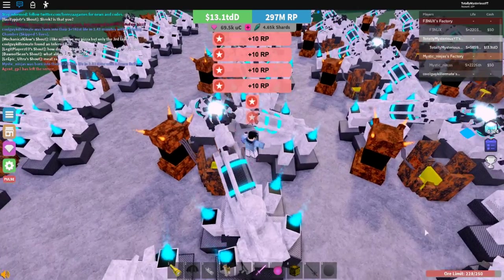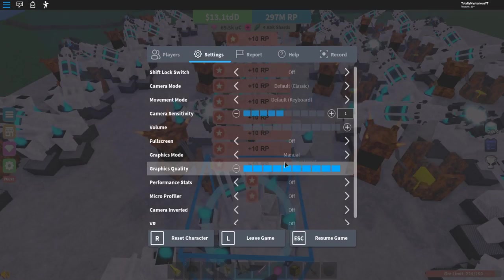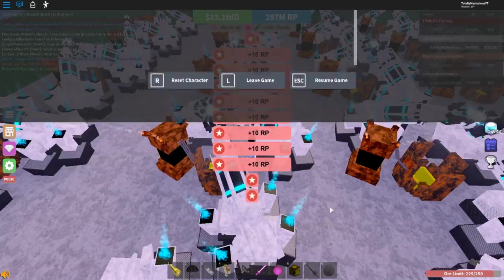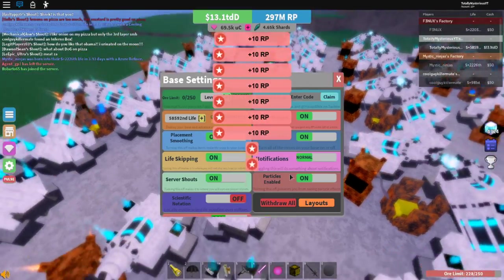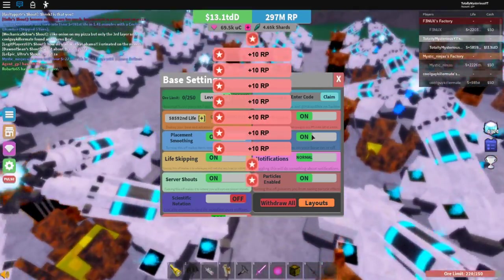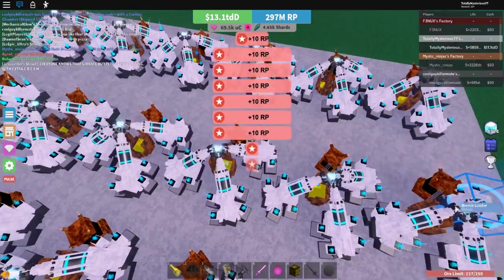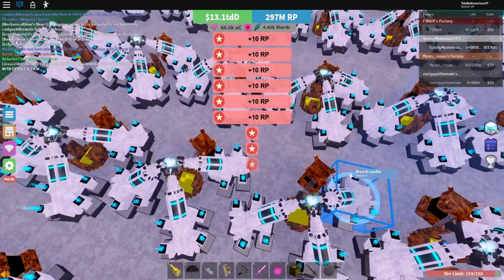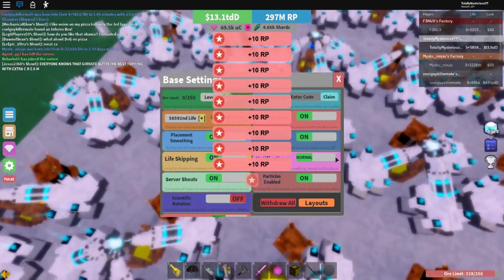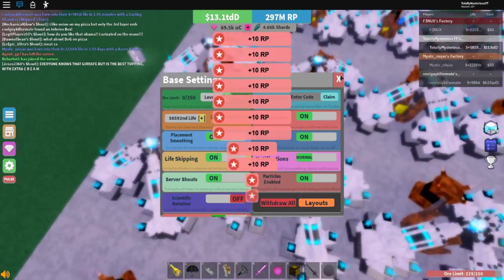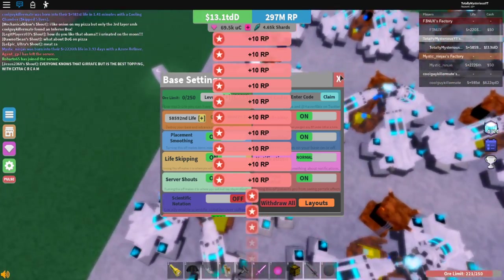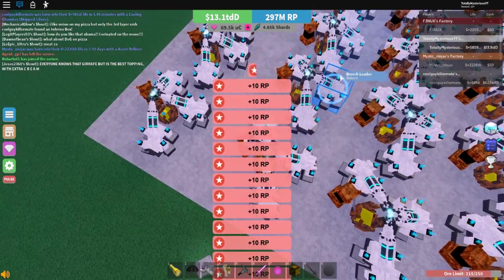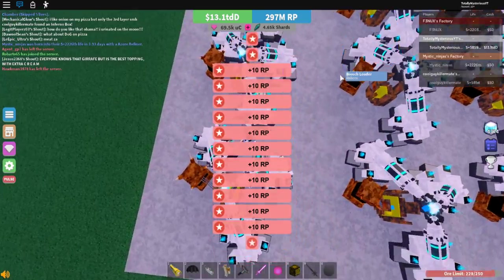But to manage your lag, all you have to do is adjust your settings. Really, graphics quality, particles, lag as minimal as possible. Also, don't fill up your ore limit. If you fill up your ore limit, that's really what gets in the way here. Because, you know, you do need something I call ore taxing.